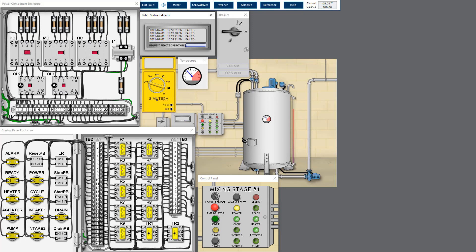The R4 relay coil is energized — we can tell because the LED turns on, showing the relay coil is energized when 70 degrees is reached. However, the agitator and heater did not stop until five seconds later. This may have caused the quality control check to fail.